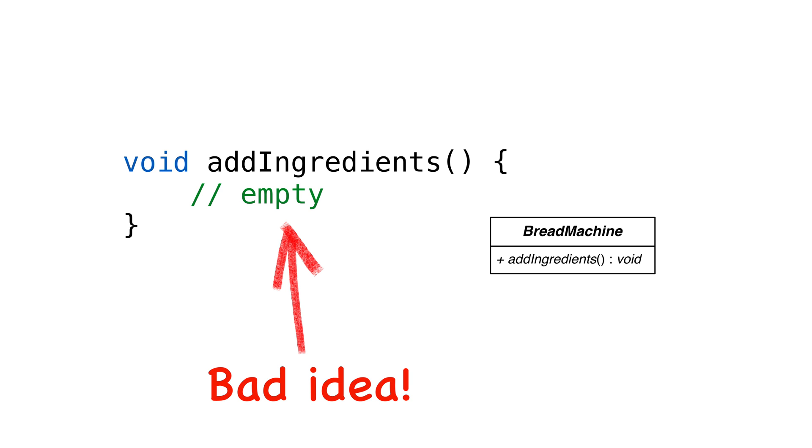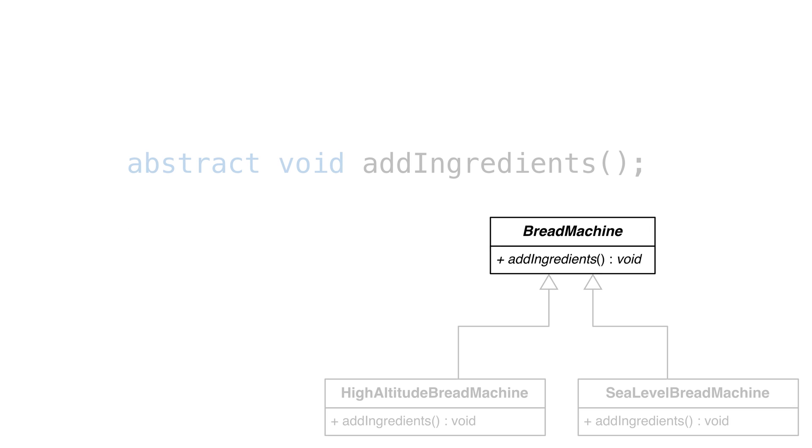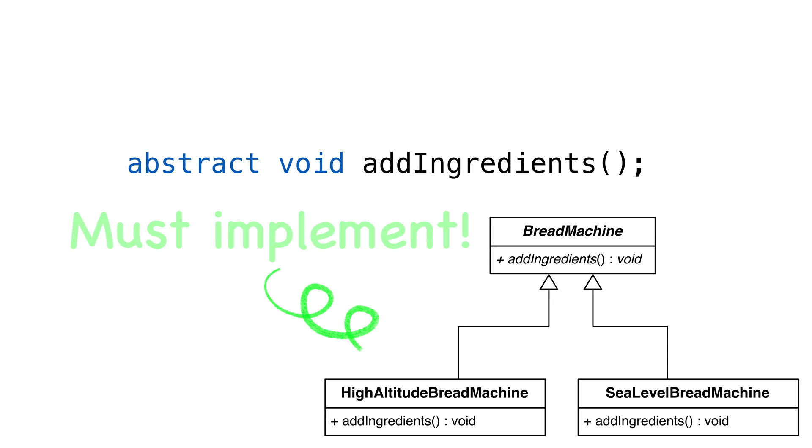The reason is, if someone was using our class, they wouldn't know they needed to provide an implementation. When we mark the method as abstract, anyone using our class has no choice but to provide an implemented child class. They can't instantiate the class otherwise. This is called compile time safety.